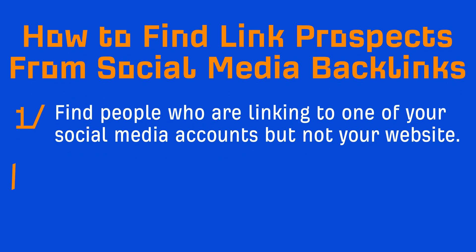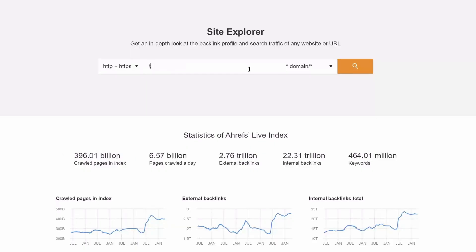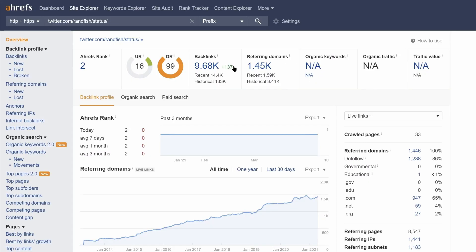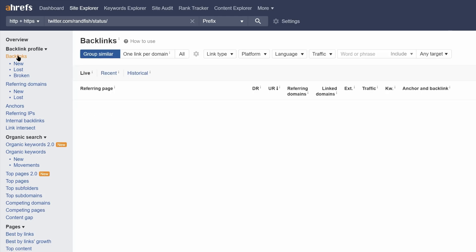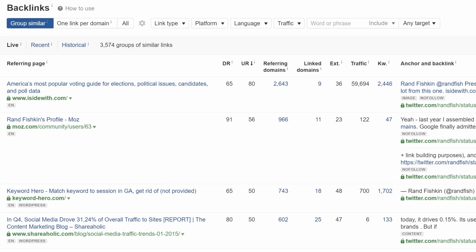From here, you just need to send these people an email and ask them to add a link or replace that link so it points to your website. Now this tactic would work much better for people who are more active on social media, because people will often take quotes from your feed and link to it.